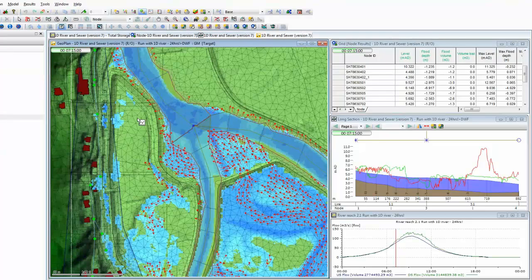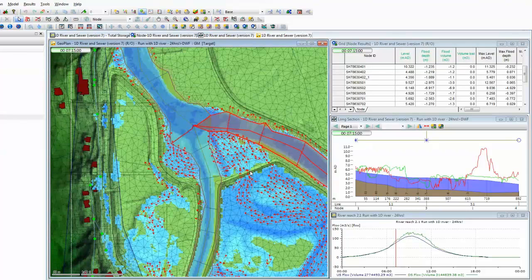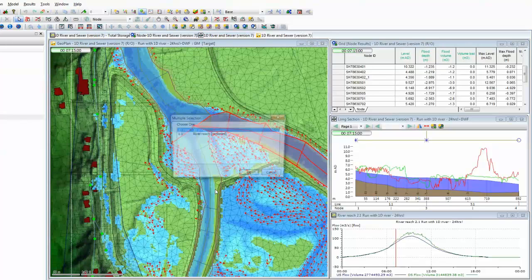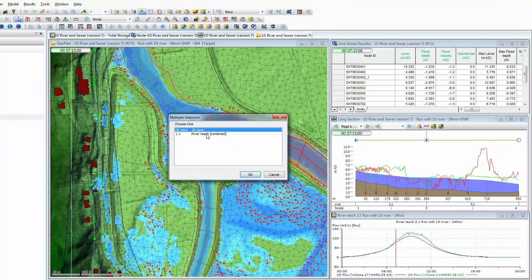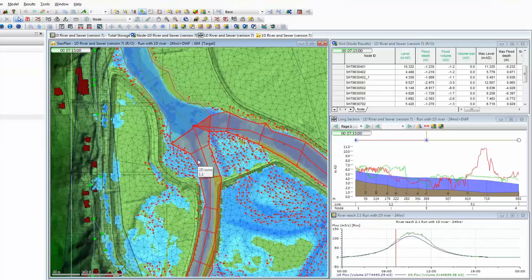As well as graphing individual elements, we can graph multiple elements, and we do that with a slightly different tool. First, we need to make a selection. We can choose this river element — the river reach — and perhaps also the other incoming reach, where you can see those two reaches join as a confluence in the center of the screen.